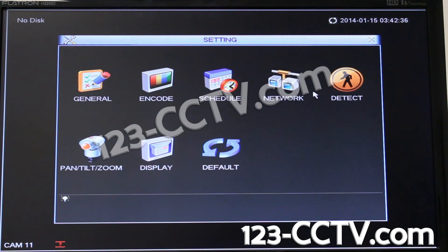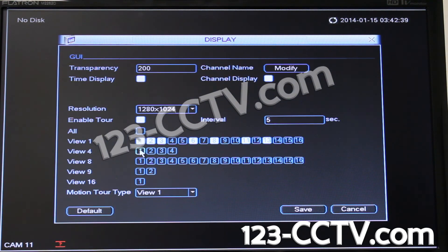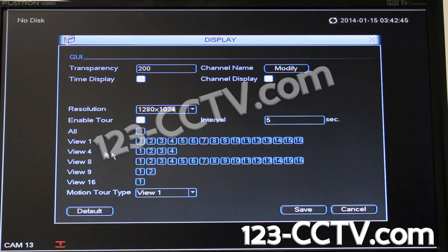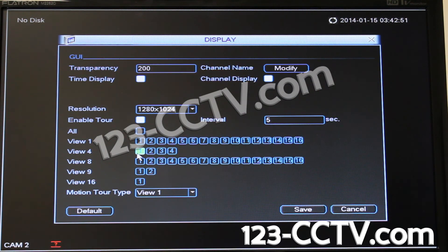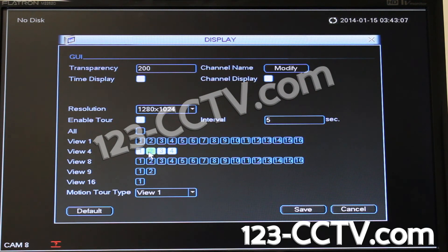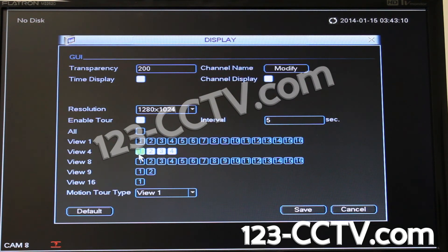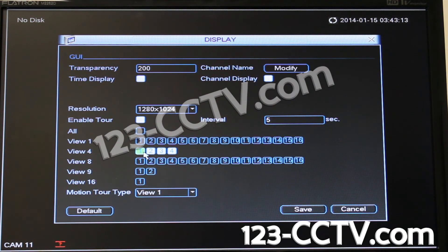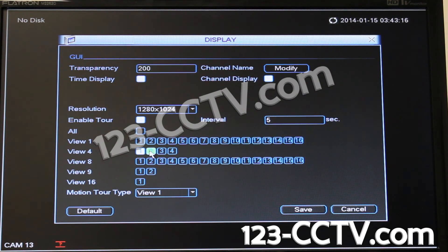I'll exit out, go back into settings and display. Now I'm going to choose a different kind of display — let's say I want to show four cameras at a time. This refers to pages: the first page of four, the second page of four, the third, or the fourth. Four cameras per page times four pages gives 16 total. On an eight-camera system you'd have pages one and two; on a four-camera system just one. I'm going to choose pages one and two, showing the first four cameras then cameras five through eight. Press save.